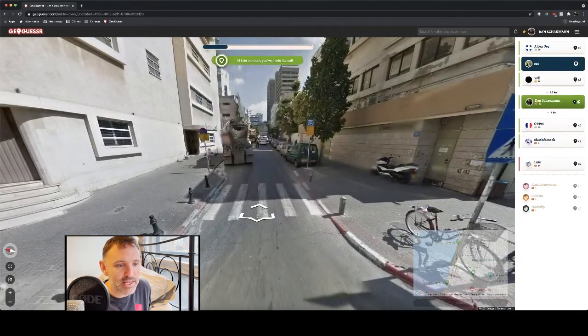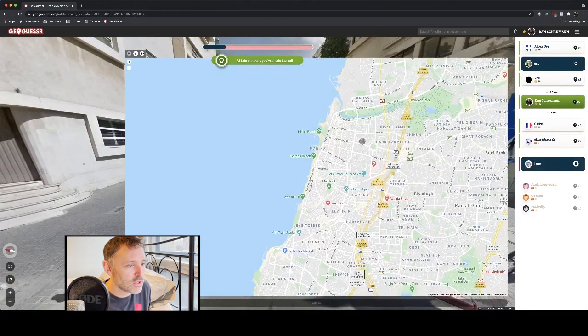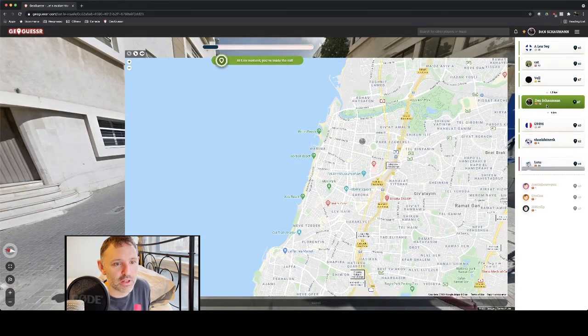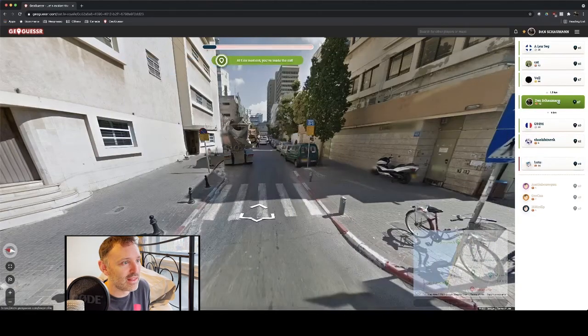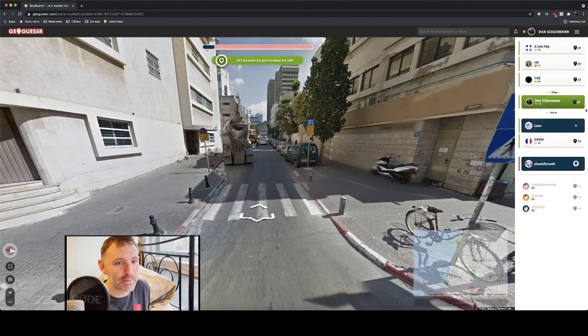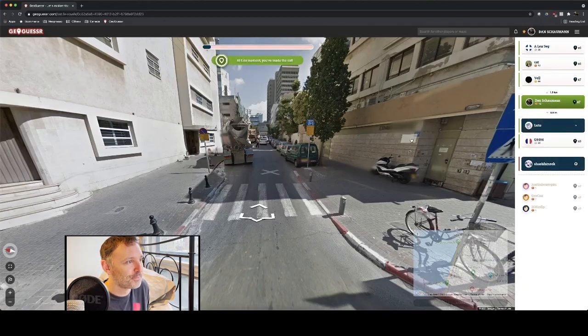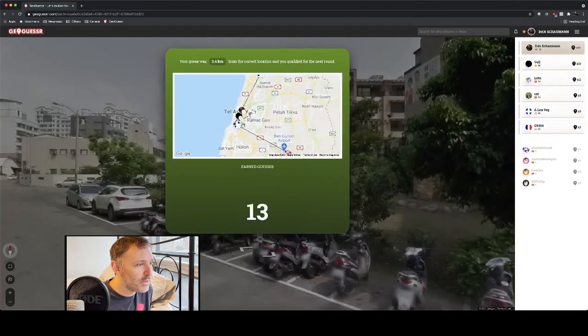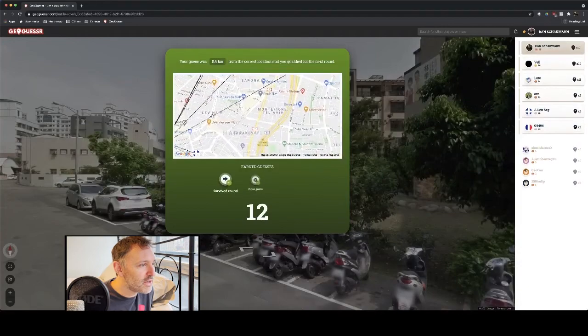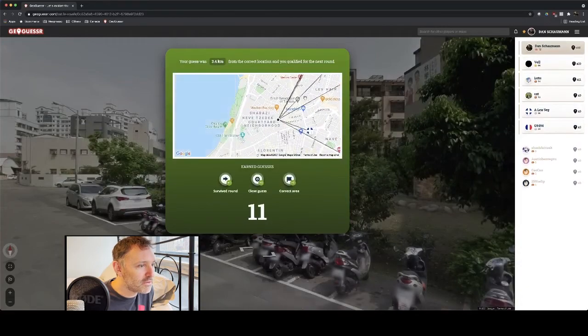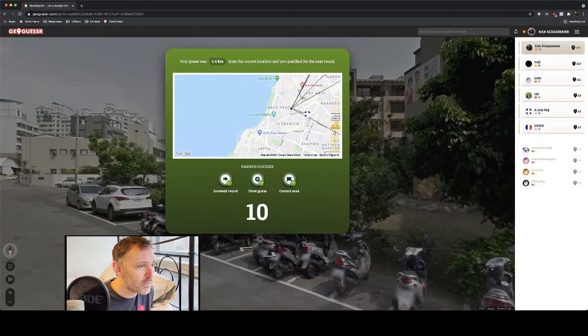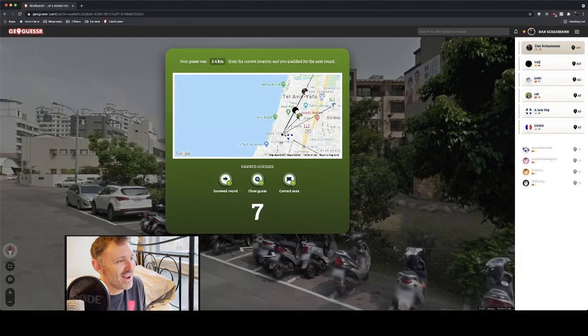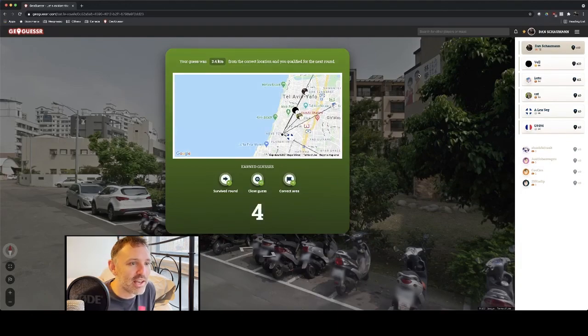Now, I have seven more guesses. So, if I wanted to, I could try to guess even closer. But I'm confident that I'm going to remain in the game. And I'm going to save my guesses for later on. There we are. Tel Aviv. We're a little further south from where I thought. But, again, that was a good round.